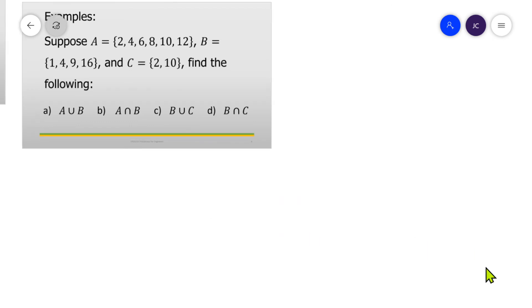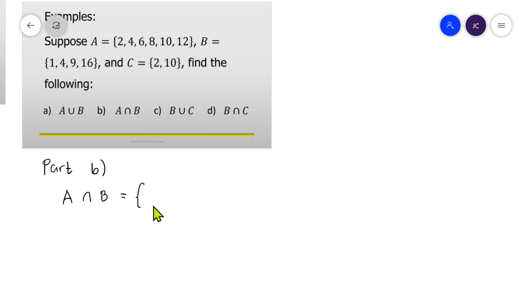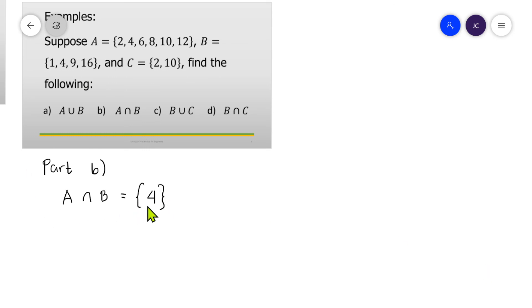For part B, we are looking for A intersection B. By definition, A intersection B is the set of elements contained in both A and B — these are the common elements. Looking at set A: {2, 4, 6, 8, 10, 12} and set B: {1, 4, 9, 16}, the only common element is 4. Therefore, A intersection B equals {4}.